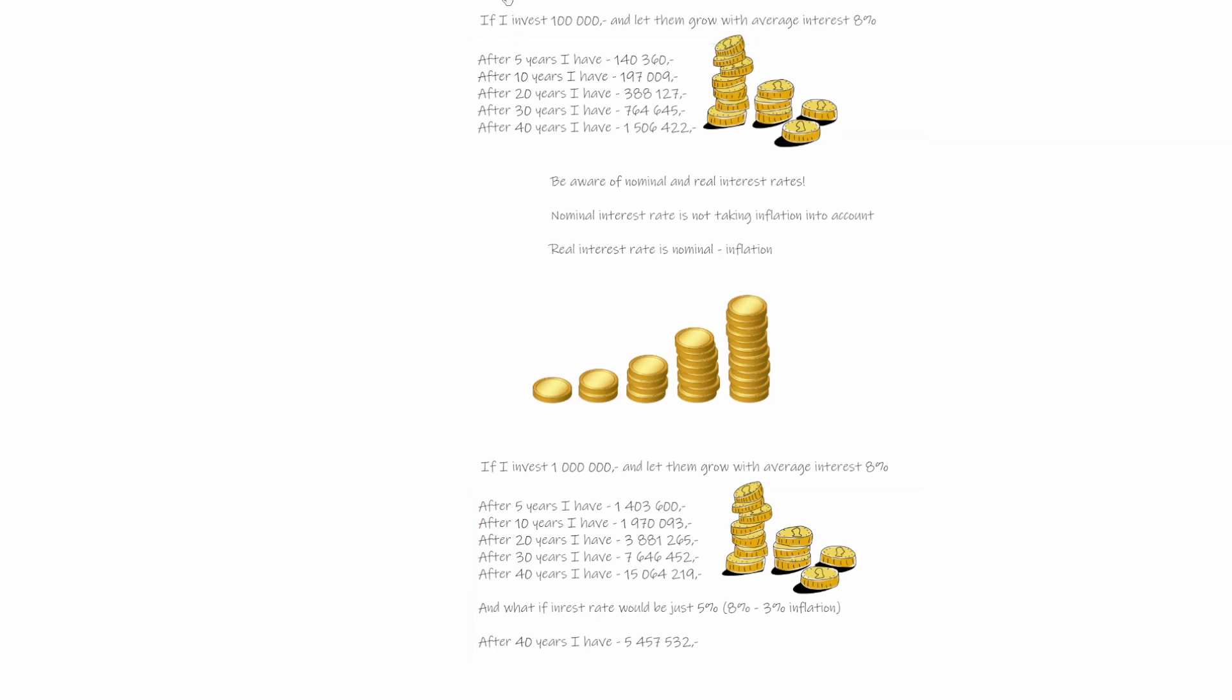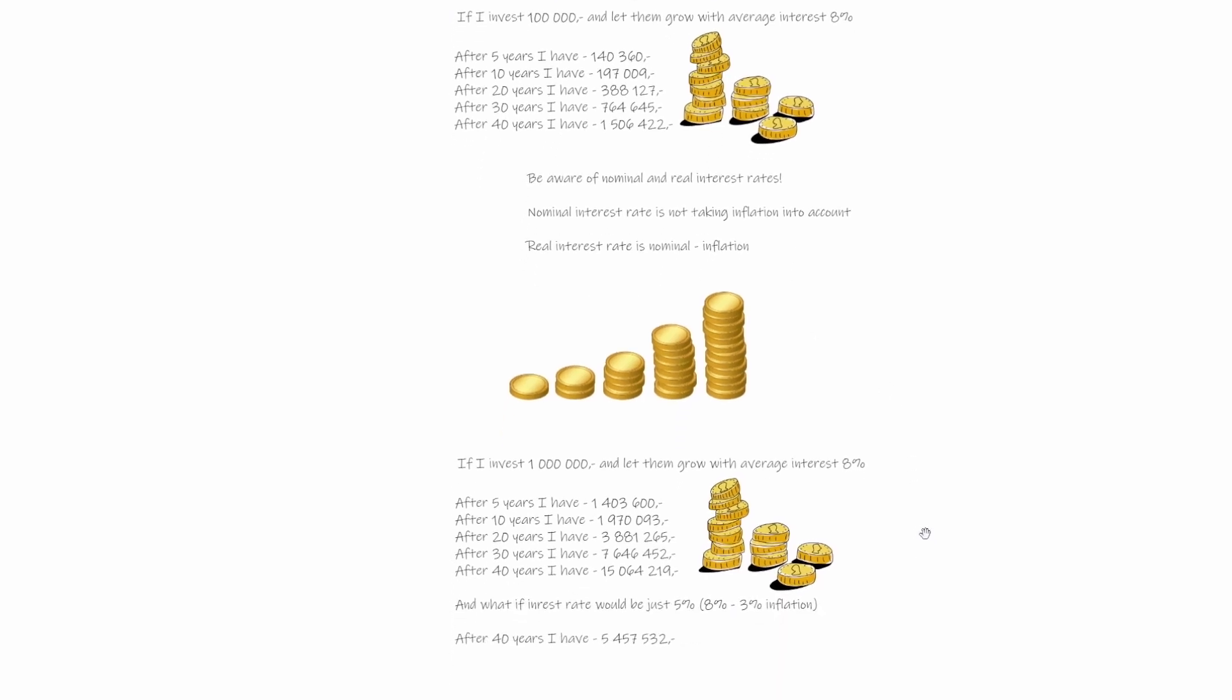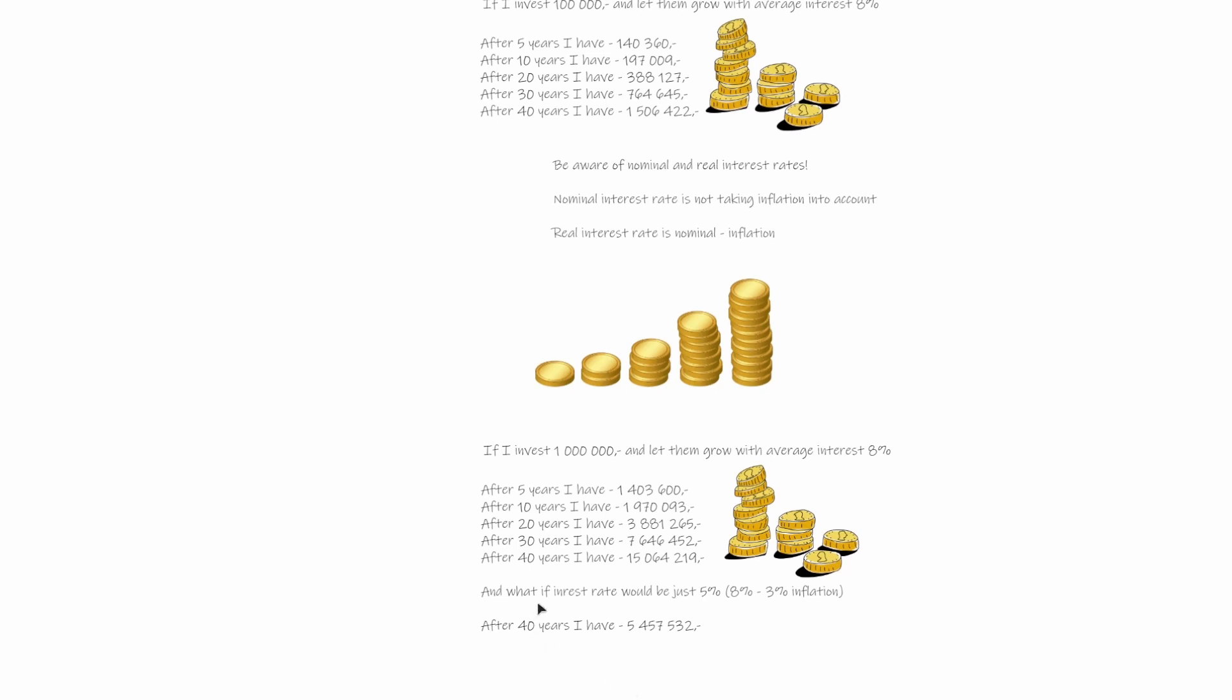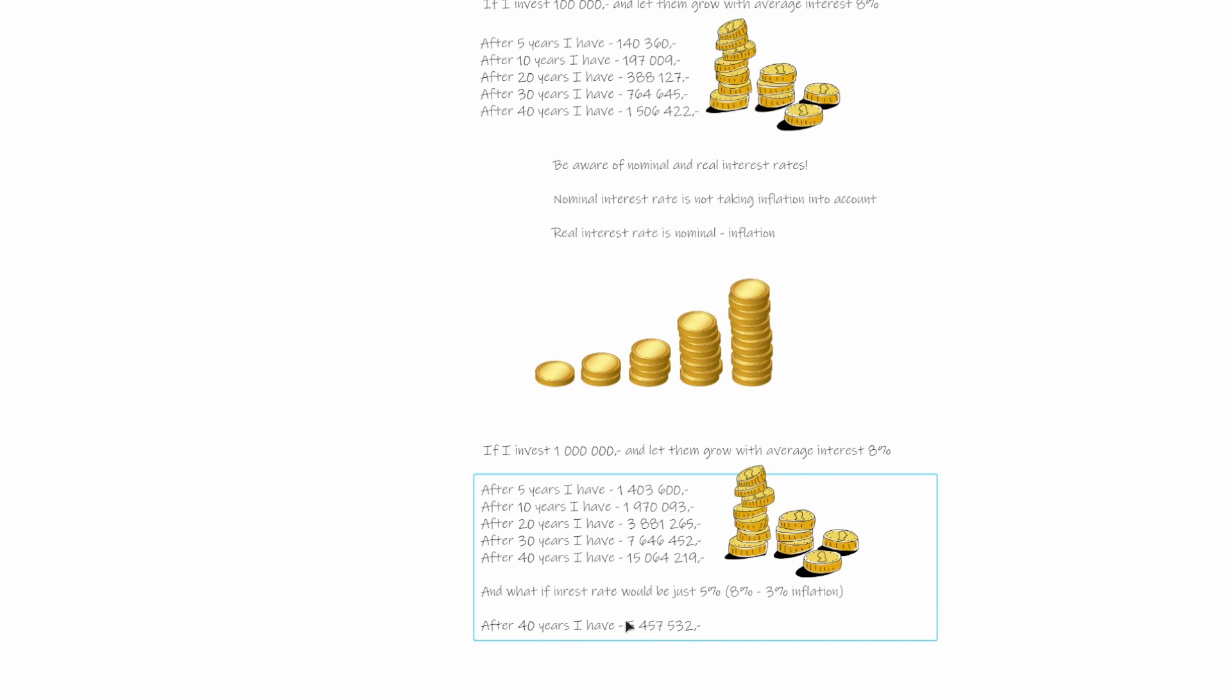And that's because as we mentioned, as time goes, the exponential grows faster and faster. But what we see here is actually a nice example, because after 40 years, if we let 1 million compound by 8%, we will really have 15 million. But the problem is that after 40 years, these 15 million would be able to buy us something that we can buy today just for 5.5 million. So the real buying power after 40 years of these 15 million would be only 5.5 million.